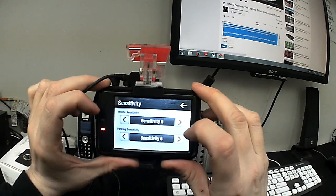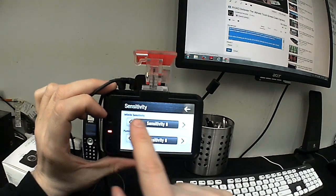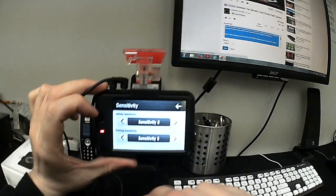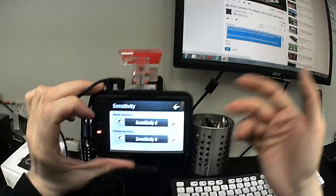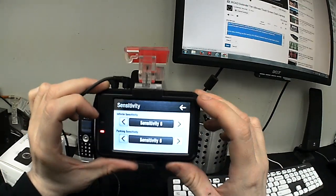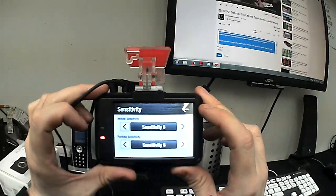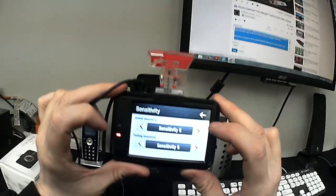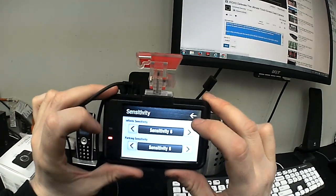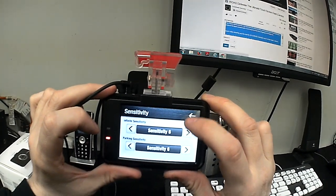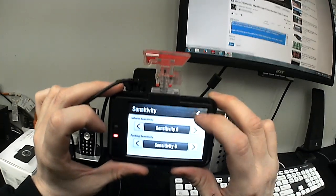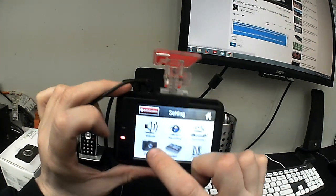I can change the sensitivity, infinite sensitivity, parking sensitivity. That's basically the motion sensitivity setting so that it determines how sensitive it is to outside influences for recording during those modes.